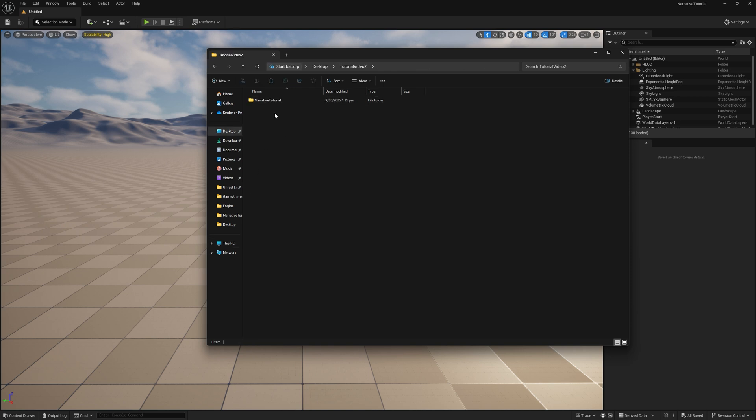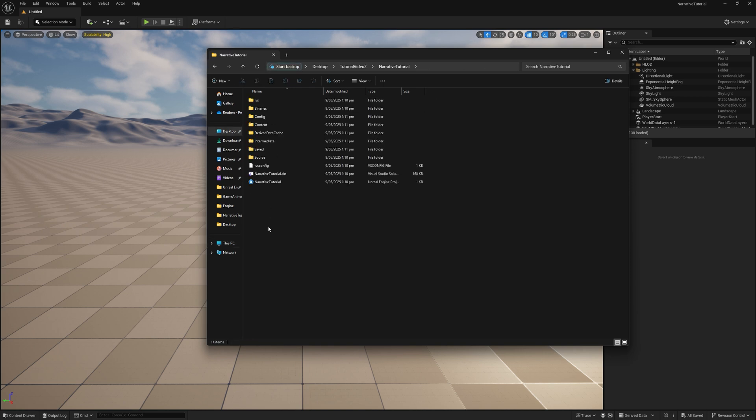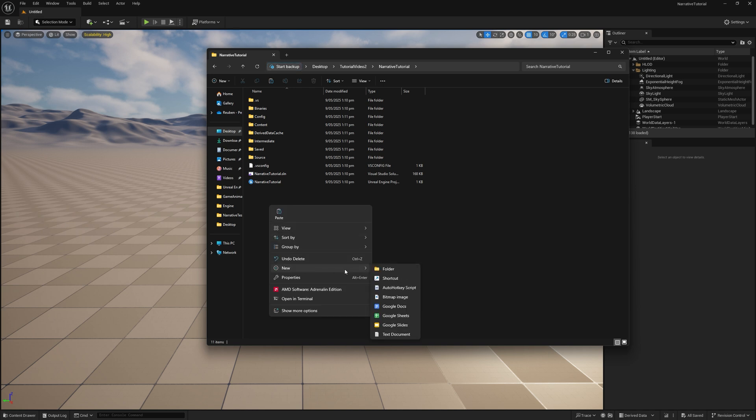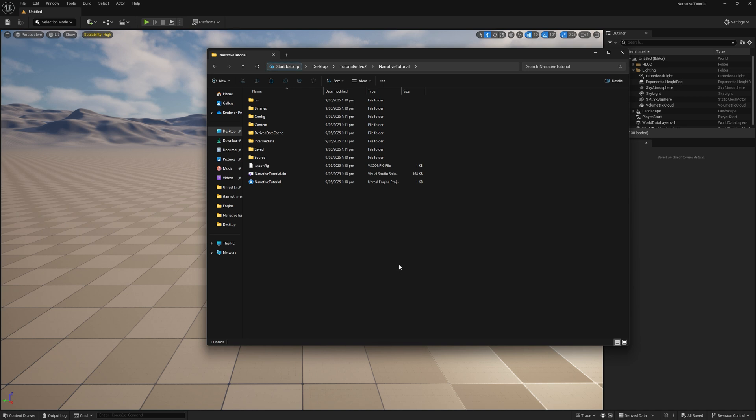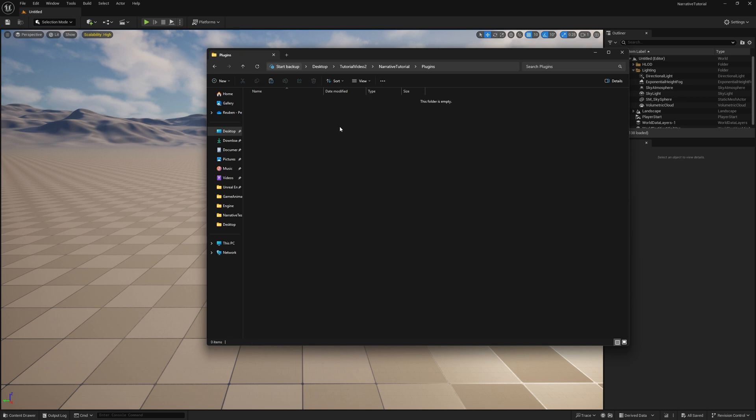And we'll go into wherever our new Unreal Engine project is, and we're going to put it in here instead. We'll go New Folder, Plugins, and then just Control V to paste that in there. And I'm just going to change that name because I don't really like that code. You don't actually need it in there. I'm going to rename this to Narrative Pro so that looks a little bit nicer.